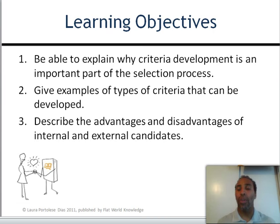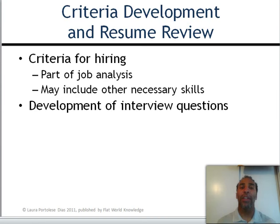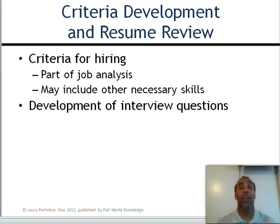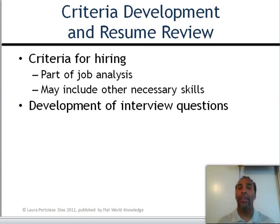Criteria development and resume review: criteria for hiring is part of a job analysis. You do the job analysis first — figure out what the job actually entails. You don't do an analysis on the person, you do an analysis on the job. That's why it's called a job analysis, not an employee analysis. It may include other necessary skills, and then you create the job description from that information to get the criteria you need.